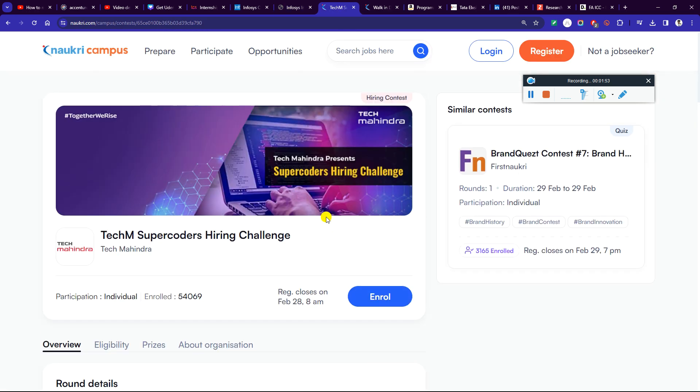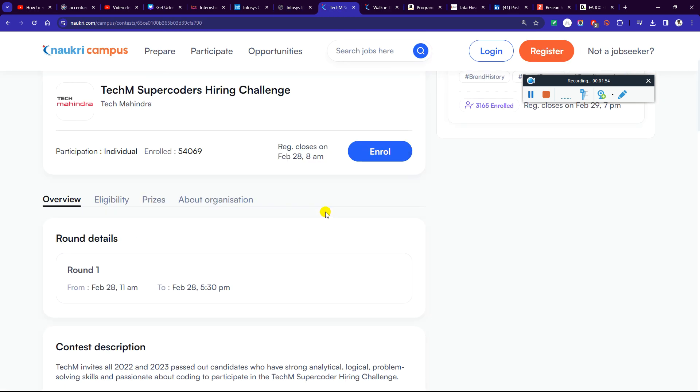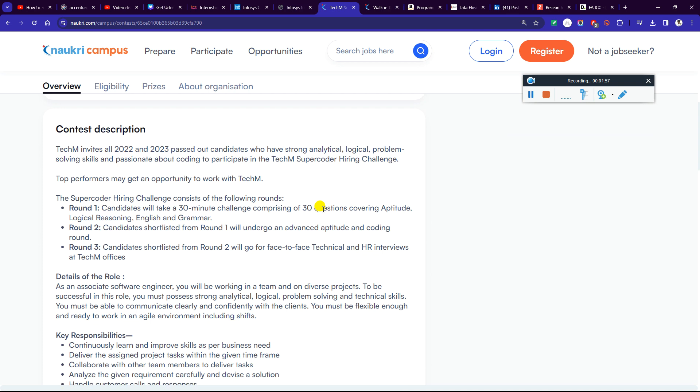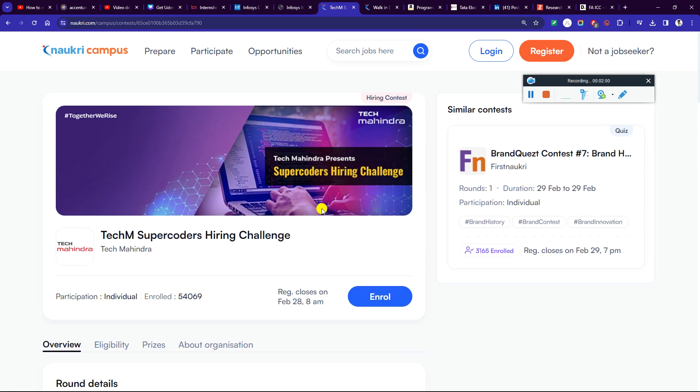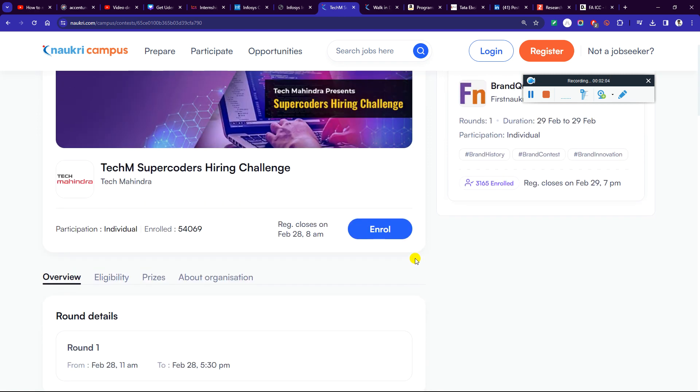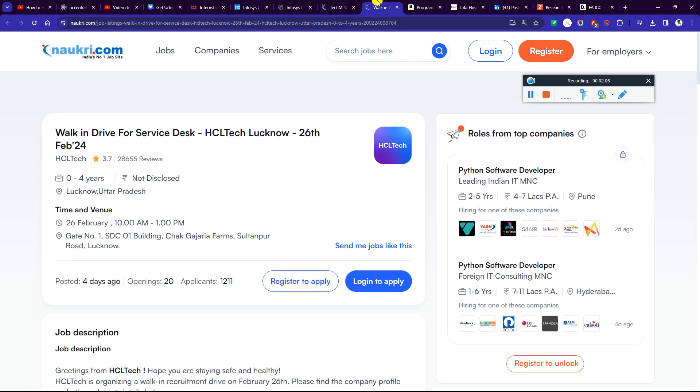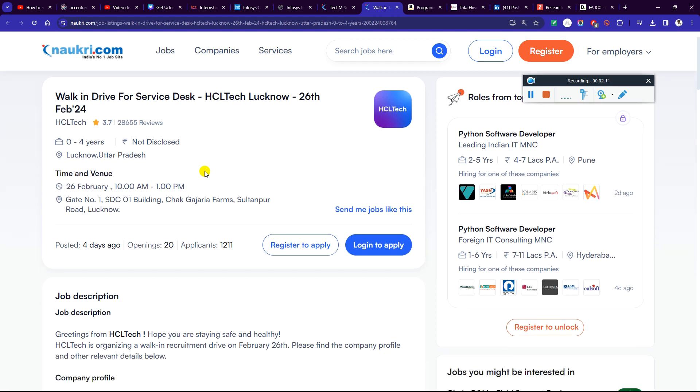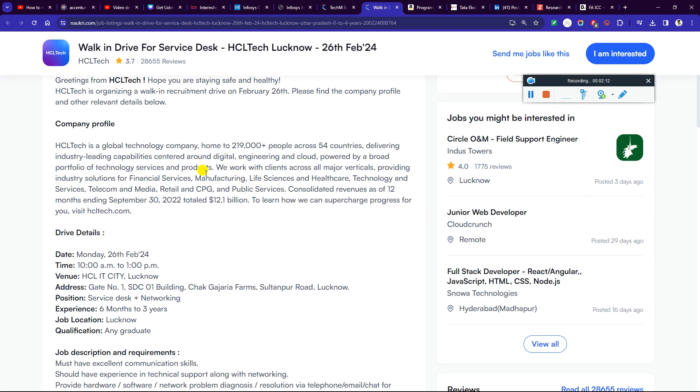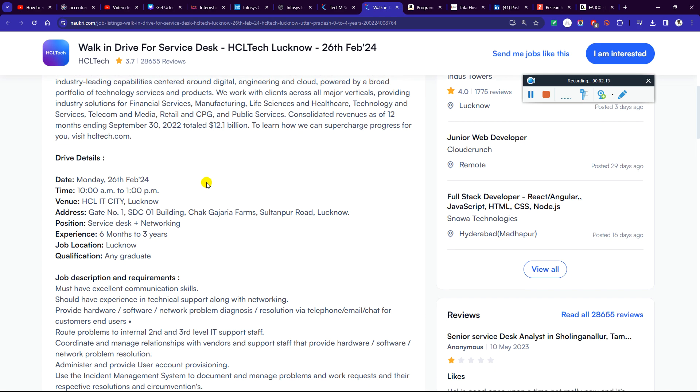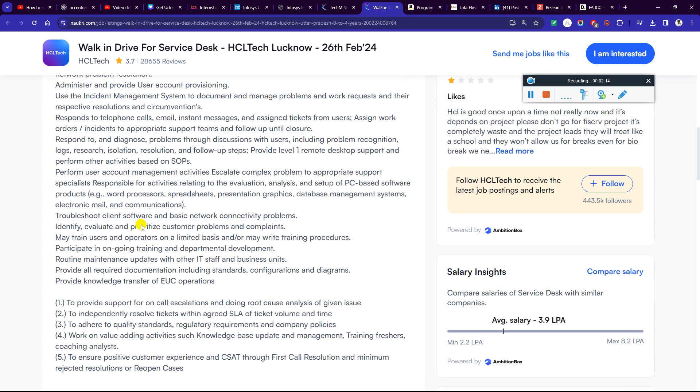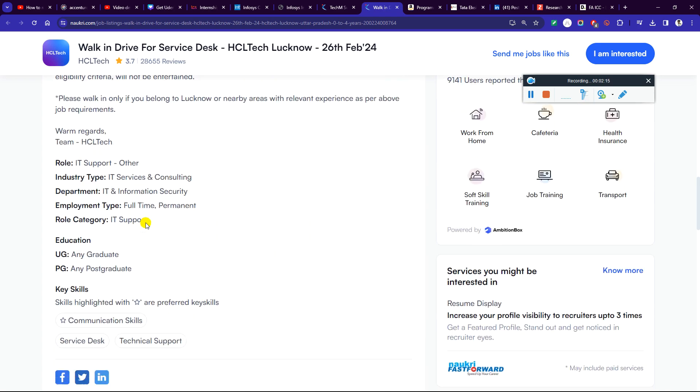Next is Tech Mahindra. On 28th February is the supercoder hiring channel for 22 and 23 batch. You can start the process on 28th February. Next is Tech Mahindra on 26th February. You can apply for the internship.